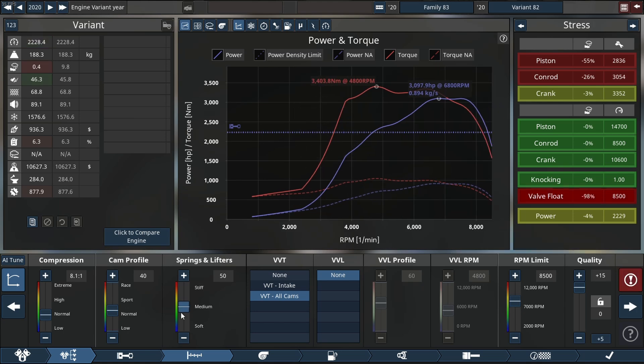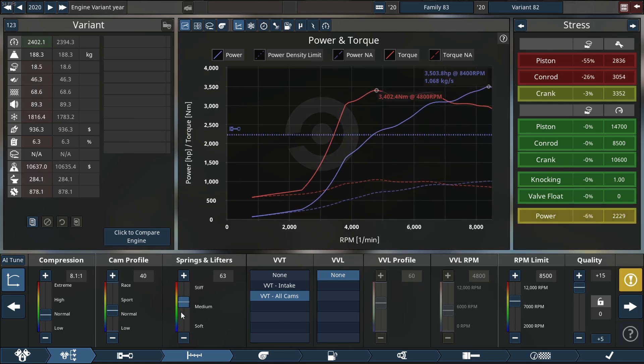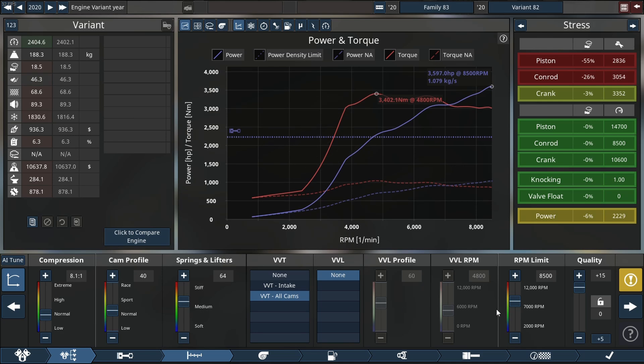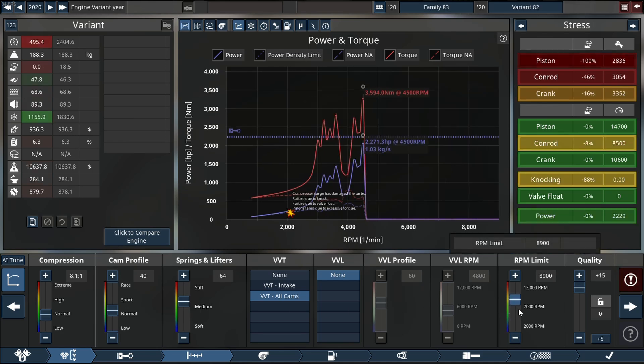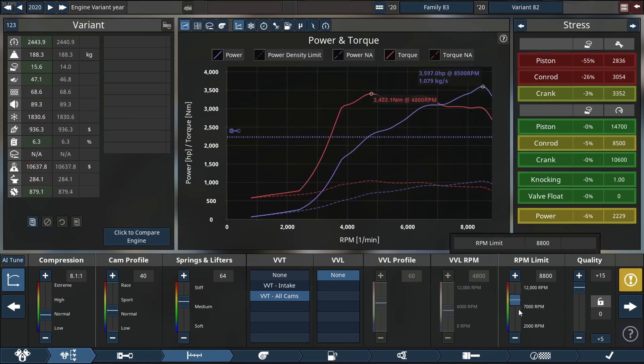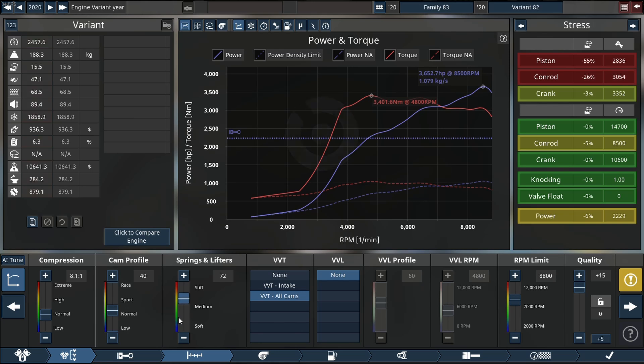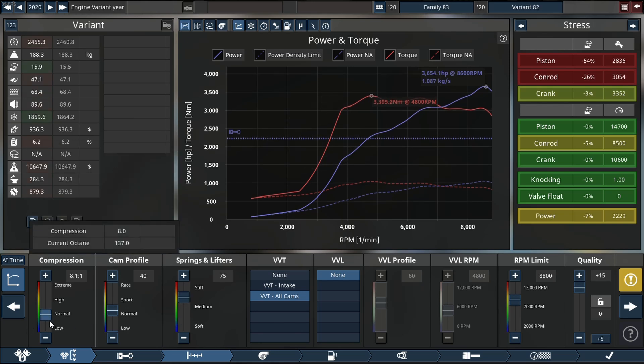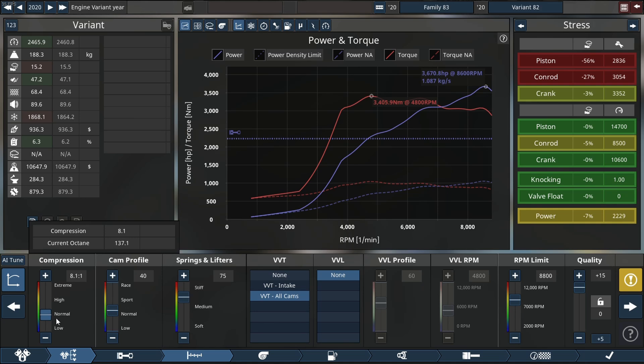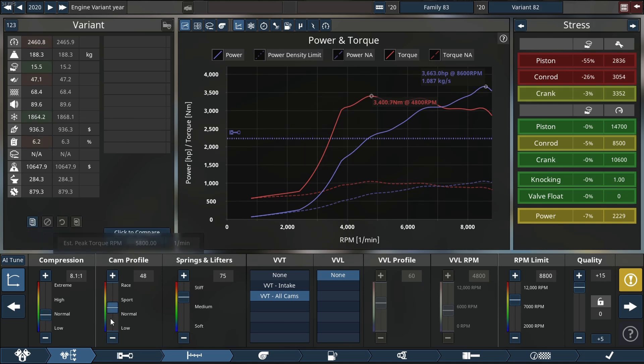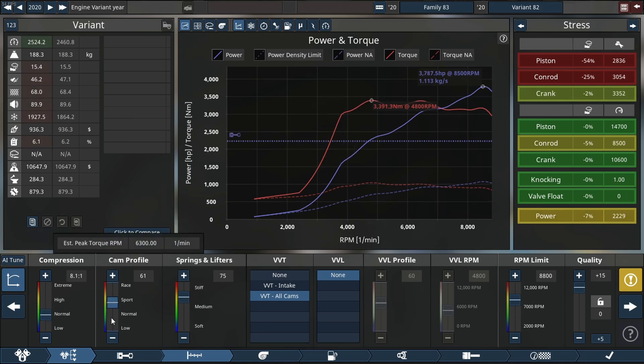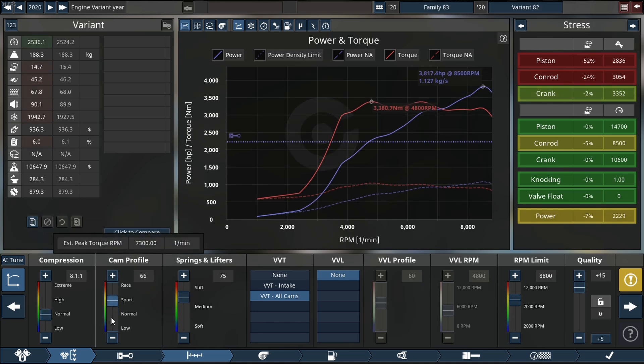Valve float is going to become an issue, but we have stiffer valve springs and lifters in there, so we can up that again a little bit. So we are at over 3000 horsepower, almost at 4000 horsepower. We are quickly reaching my goal today.